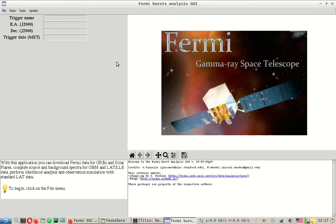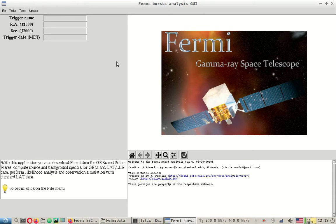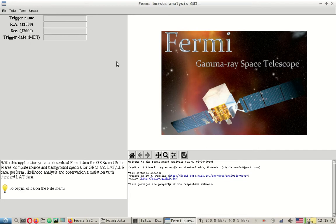In the last video we downloaded the GBM data from the GBM catalog, the LAT data from the LAT catalog, and then downloaded the LAT data from GT burst to create the XML file for the analysis we'll be doing further. As stated, GT burst can also be used to view the detector angles from the source. We will do both of these things in this video.